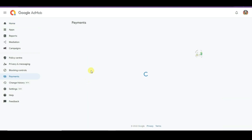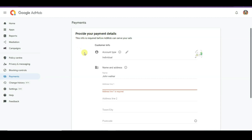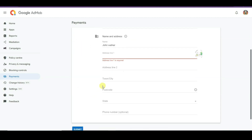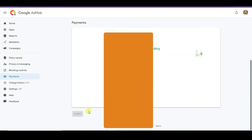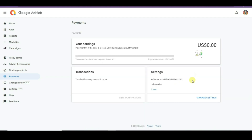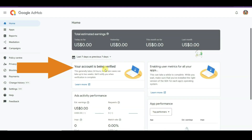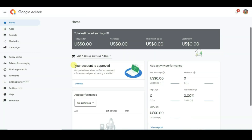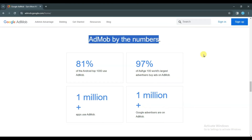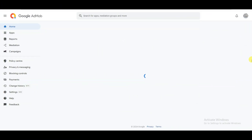You can click on the add payment info button. You can type here your address, city, postcode, and select your state, then click on the submit button. Once you submit your payment information successfully you will get approval from AdMob within 24 hours. It's very easy to create an account on AdMob network by just entering your email address and password.